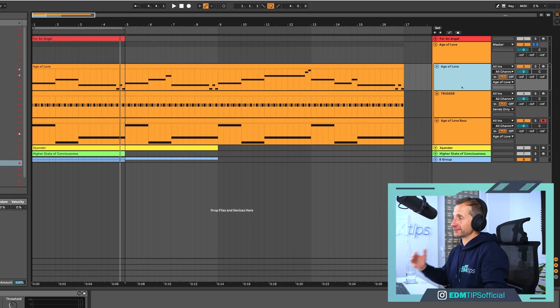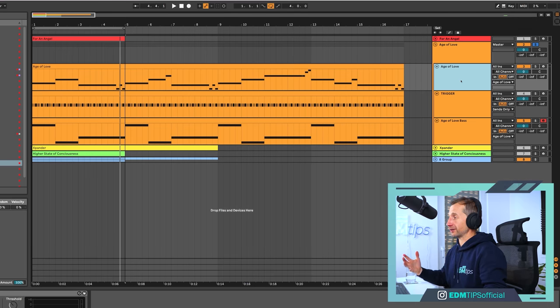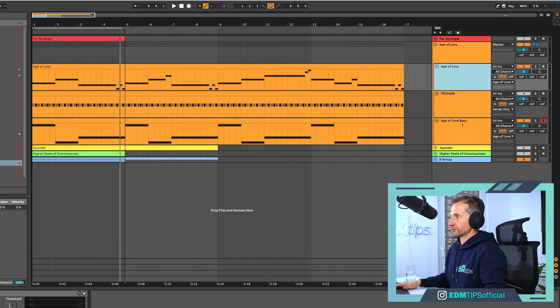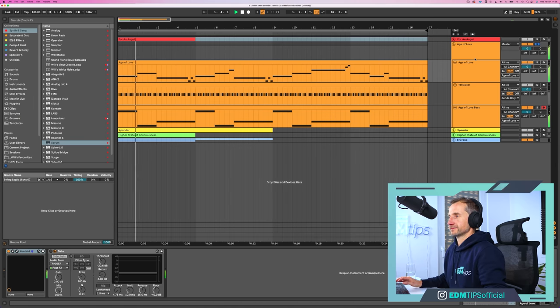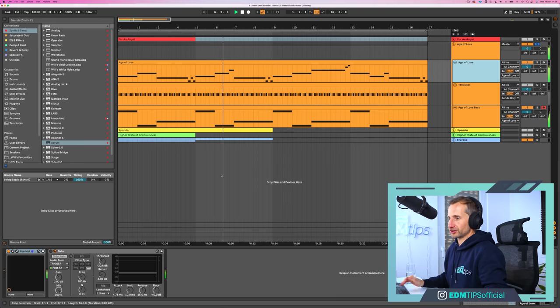For Age of Love, it starts off by just using a choral sound for the melody. Let's play the choral melody with the bass line to give a rough idea of what we're creating. We want that chorus sound to have a stuttered, trance gate effect, which I'm about to show you.